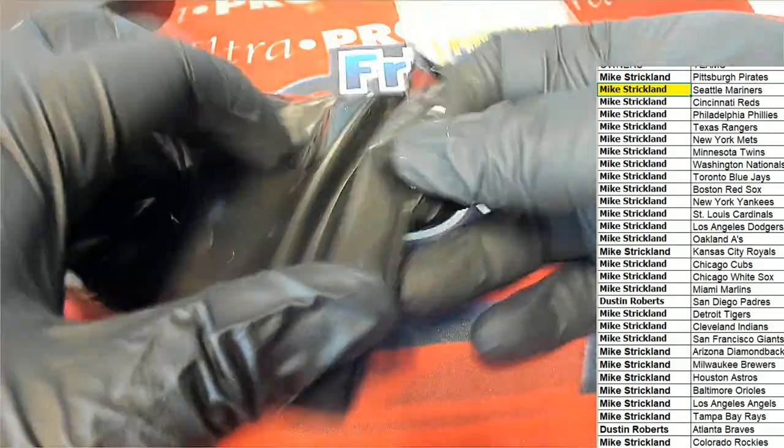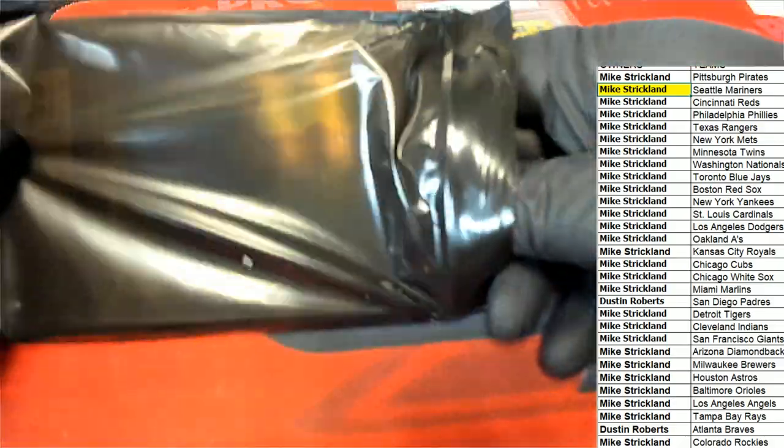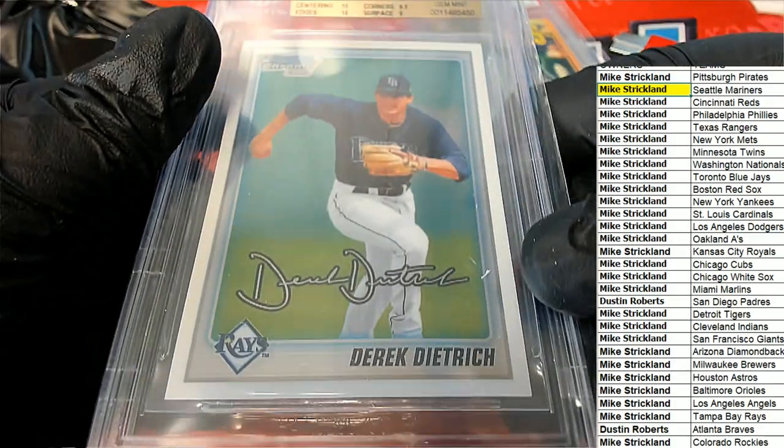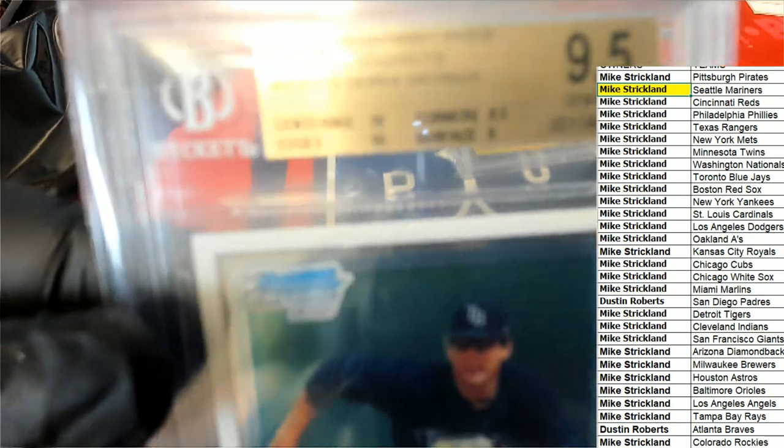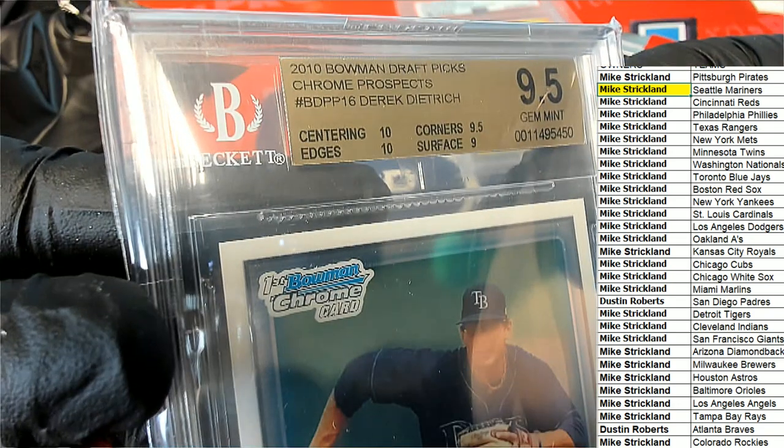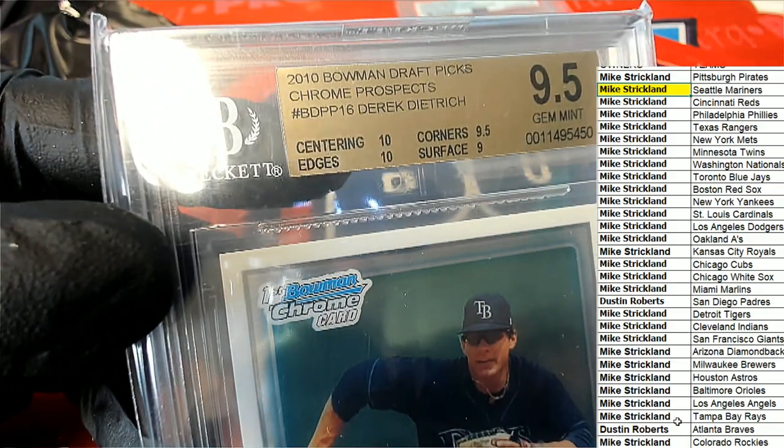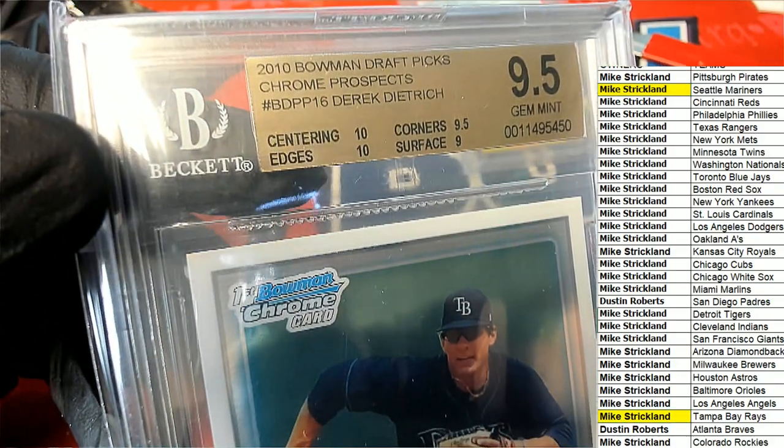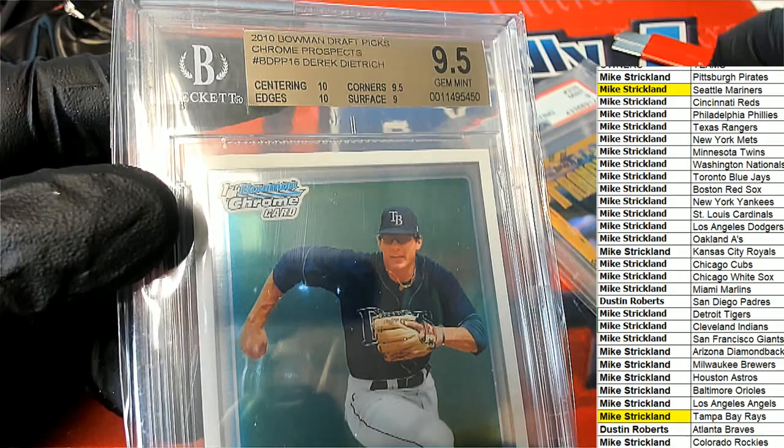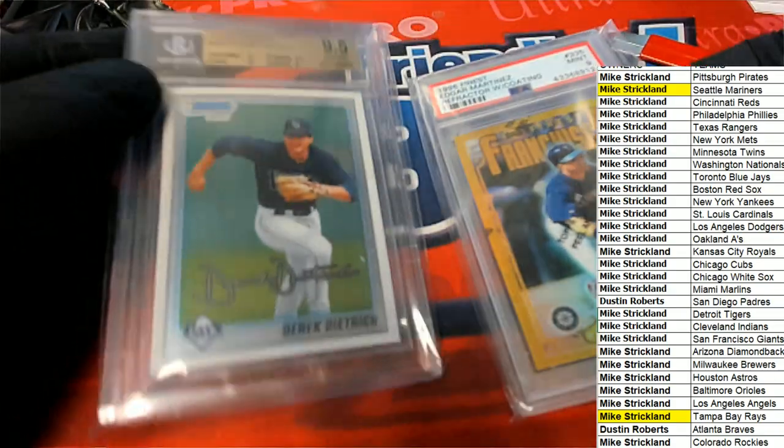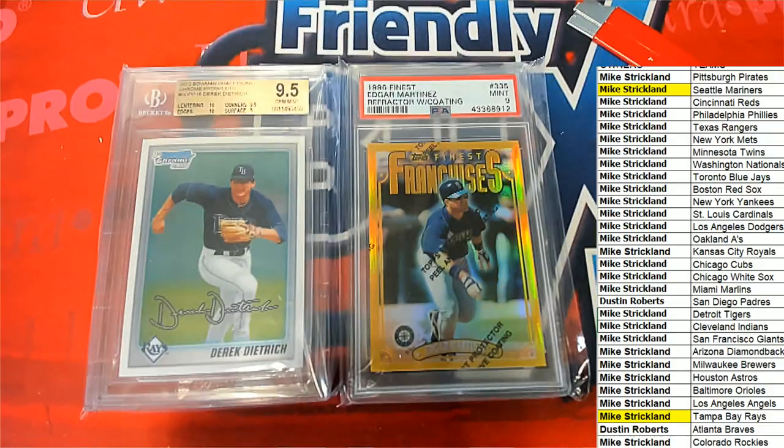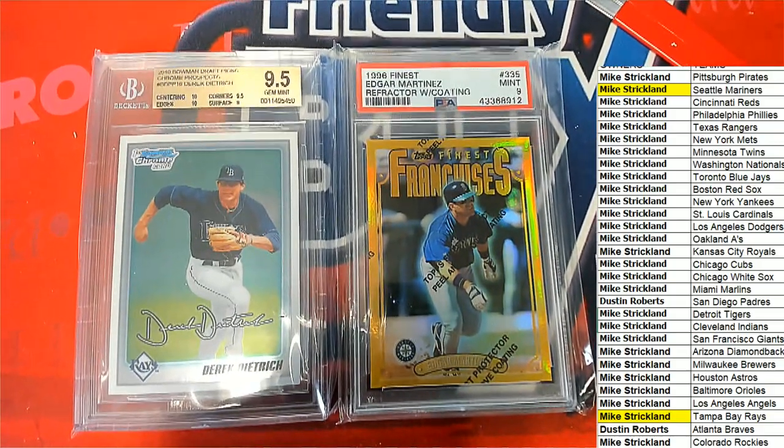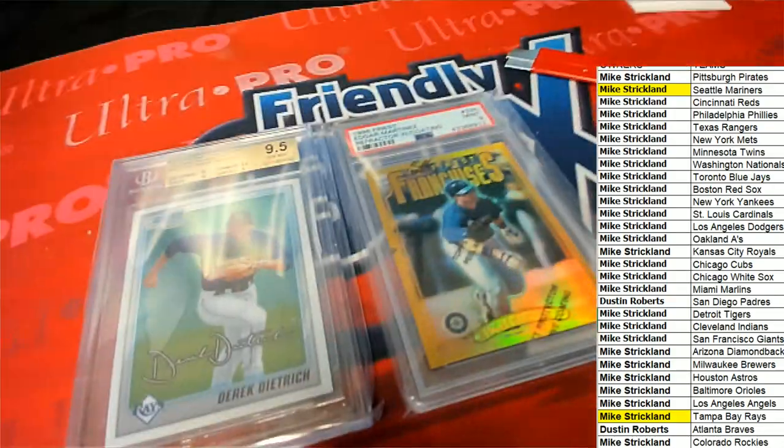And now next up, let's see what else is in here. Good luck. Tampa Bay Rays, 2010 Bowman draft picks rated at a 9.5. Tampa Bay Rays hit, so congratulations Mike with a nice Mariners and graded hit here in super break. There's all the ones in this particular one, so some really nice things here in super break baseball.